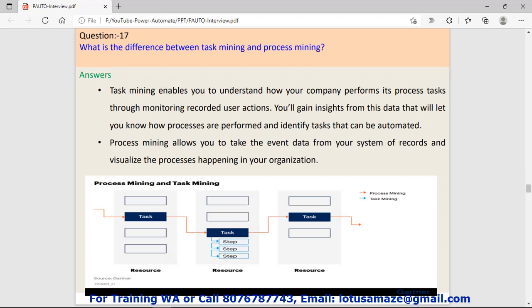Question number seventeen: What is the difference between task mining and process mining? If you check our diagram, we have tasks in red color. This is process mining. In process mining, we check every process and record data for each process, then make decisions. But in case of task mining, we go inside the task and record everything step by step. This gives the full details of the task.